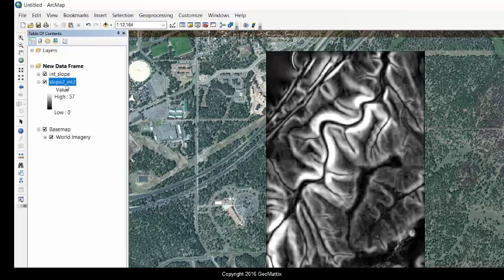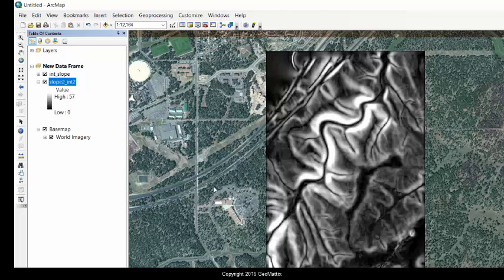If I show you the symbology, you see it's just a stretched raster and the values go from 0 to 57. These are percentages. And this is a single band raster, which means there's just one matrix, if you will. And the values in there are slope values.